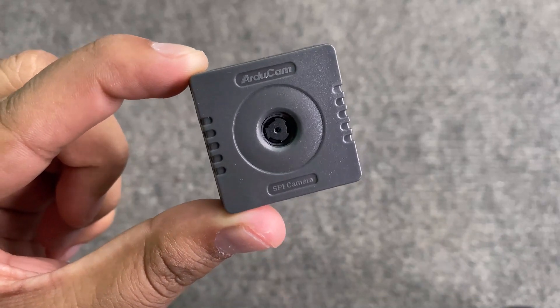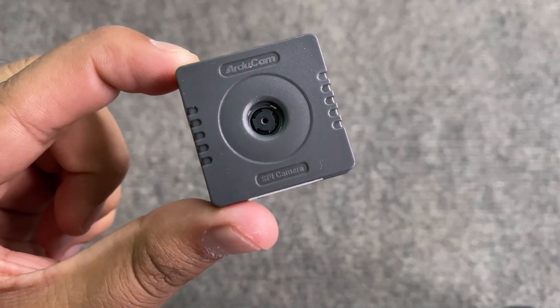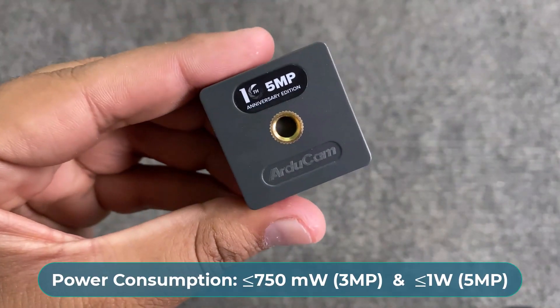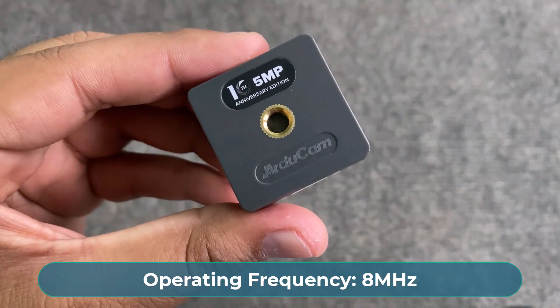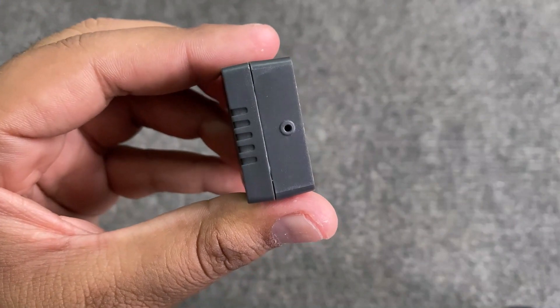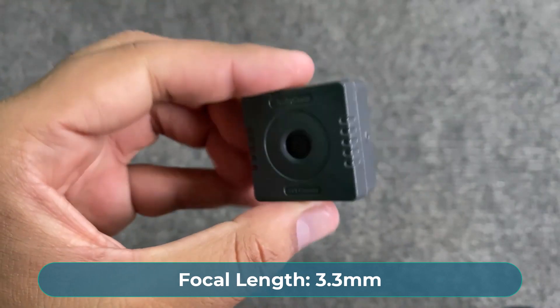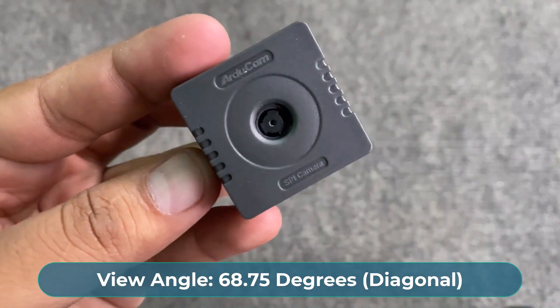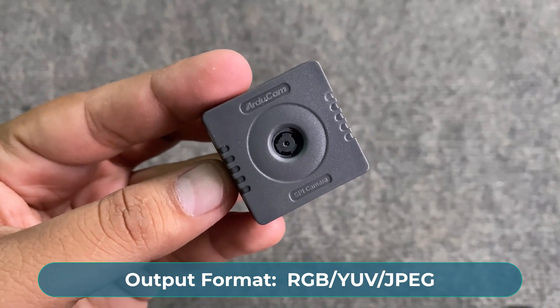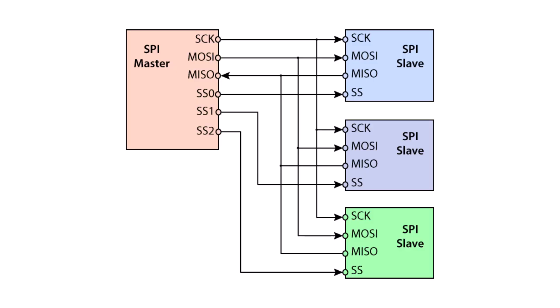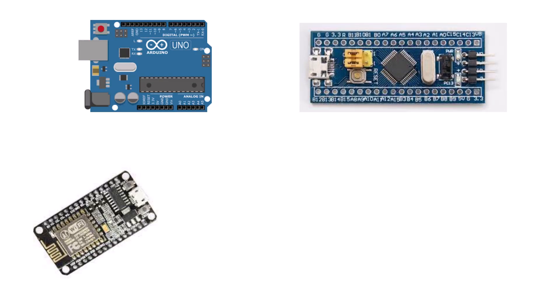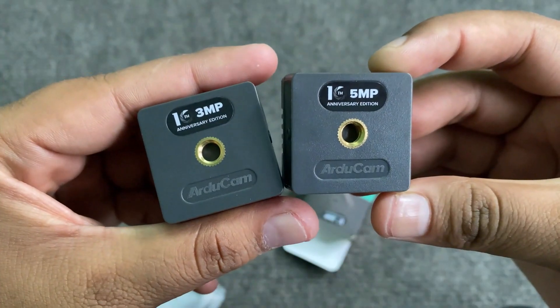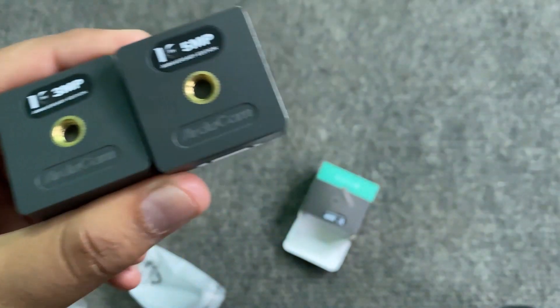No memory is required for registering setting or frame buffers. It is fully compatible with 3.3V and 5V system with a typical power consumption of less than 1 Watt. It operates at a speed of 8 MHz and has an optical size of 1/4 inches. It has a fixed focal length of 3.3 mm and a view angle of 68.75 degrees diagonally. The output format it keeps its RGB, YUV or JPEG. It can work with any microcontroller with a single standard SPI interface. The camera can be directly used with Arduino, STM32, ESP8266, ESP32 or other MCU systems. On the back side of this camera, there is a mounting screw for mounting it to any surface.